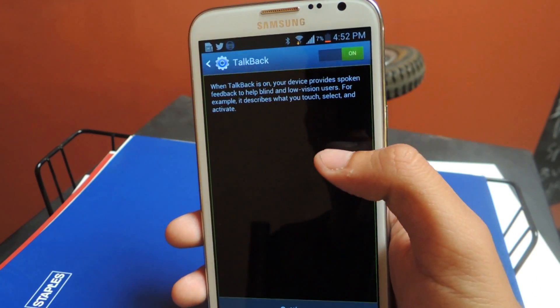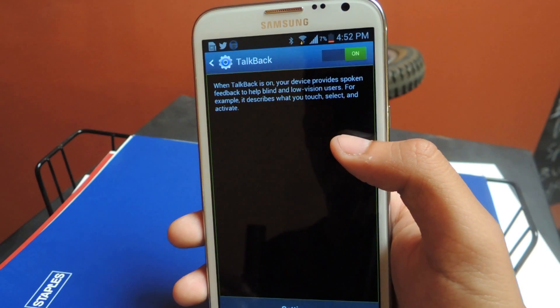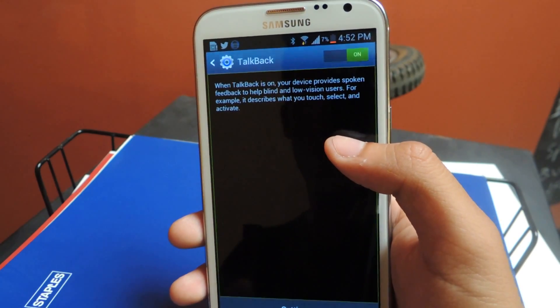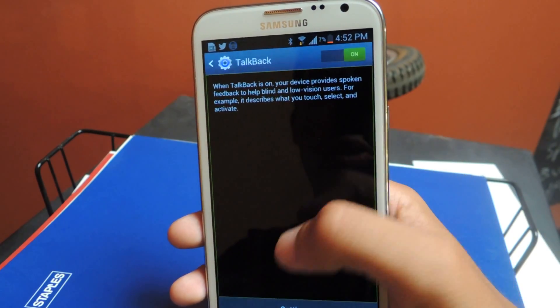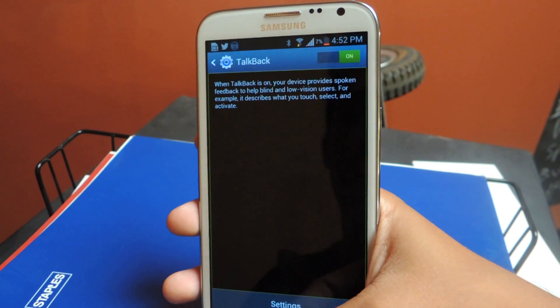Once you enable it, you can press OK. Explore by Touch is actually the culprit for some of the issues that can happen. I'll press OK — this enables Explore by Touch as well. You can't see it here, but it's on right now.